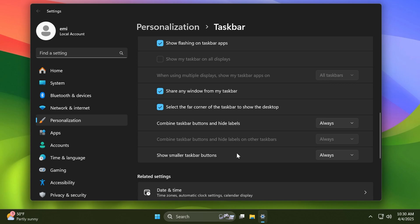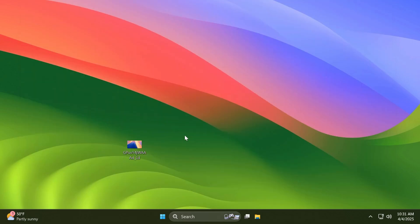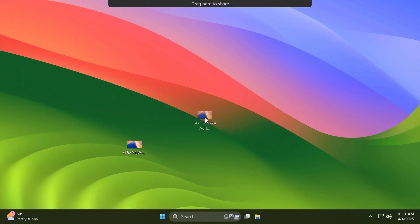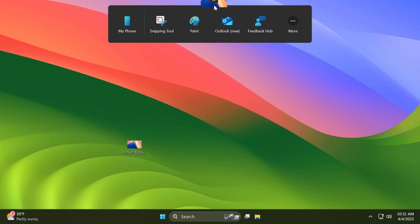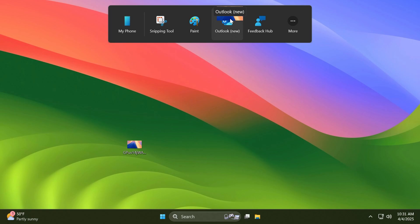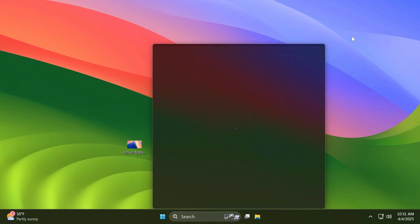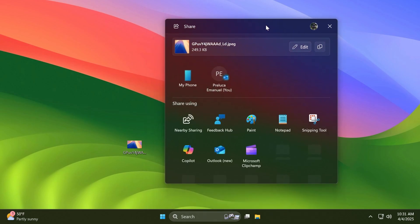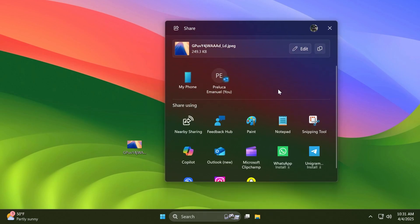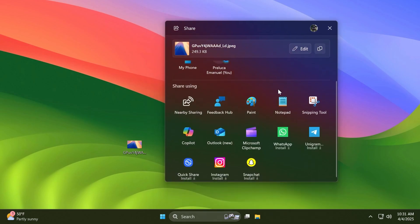Another big feature is the new drag tray feature. If you have a file on your desktop or in File Explorer or in another location, if you drag it, this new section will appear up top: 'Drag here to share.' If you hover over it, you're going to have the options to quickly share it to your phone, Snipping Tool, Paint, Outlook, Feedback Hub. Or if you go and leave your mouse on 'More,' it will automatically open up the share window where we have multiple options to share it with different apps, nearby sharing, and so on.